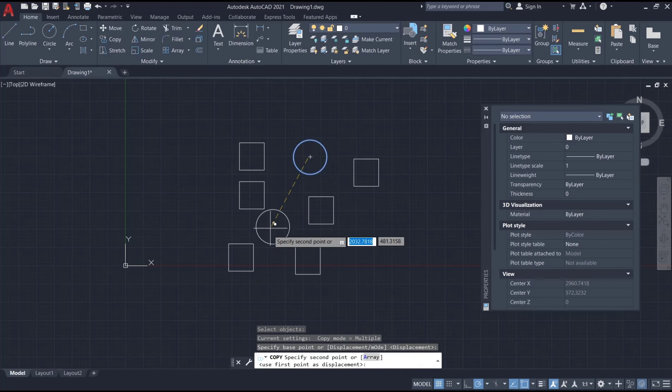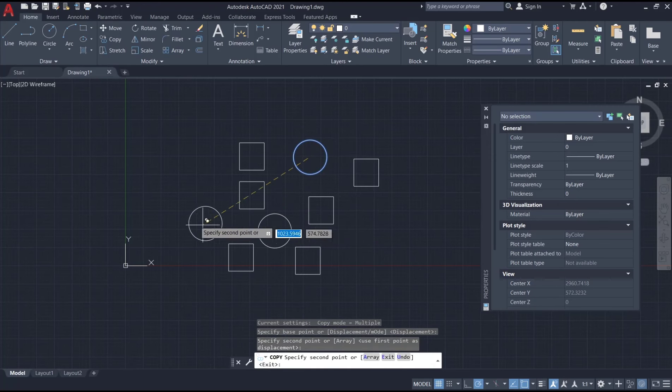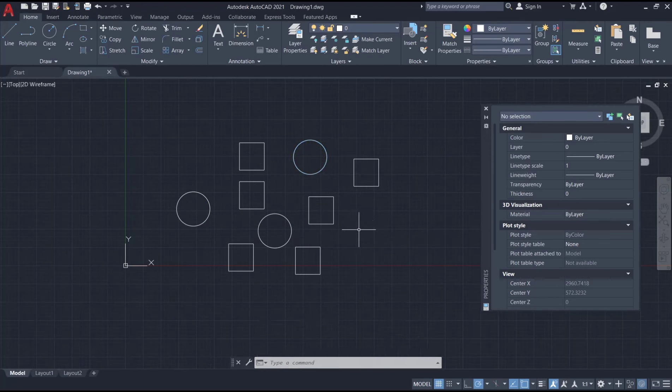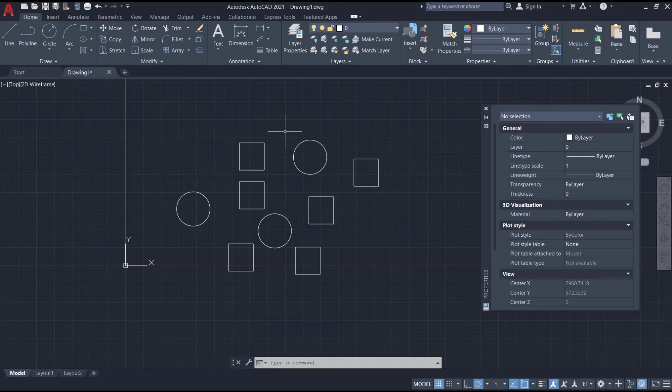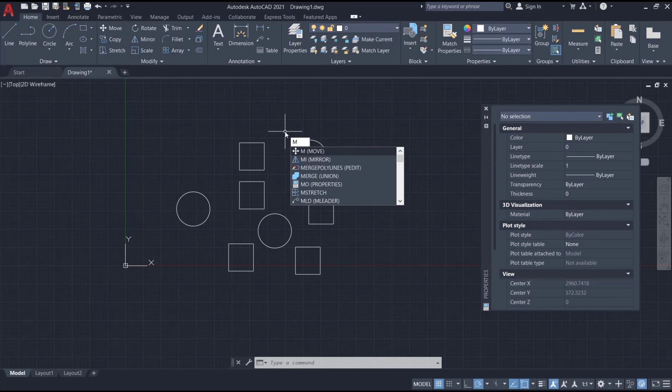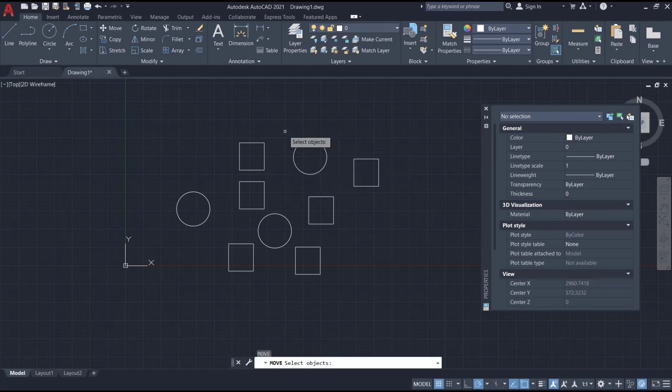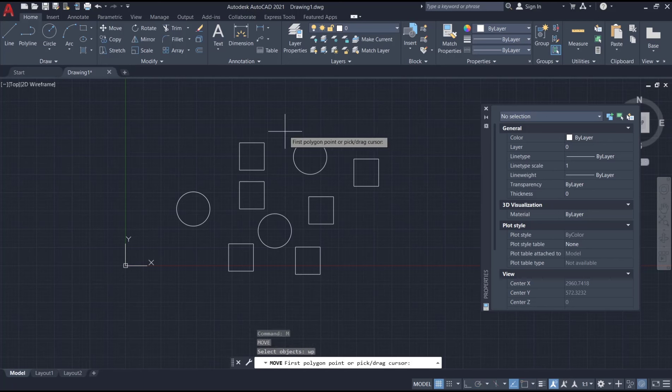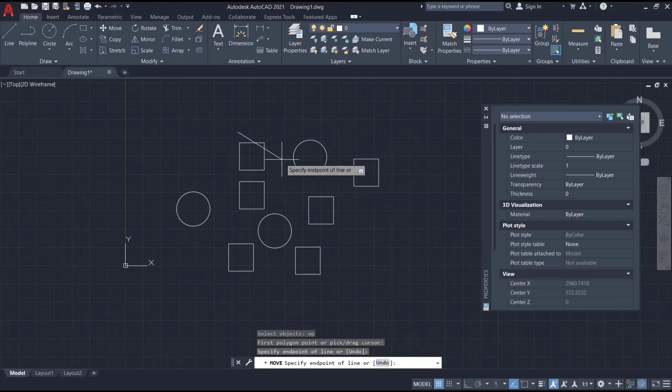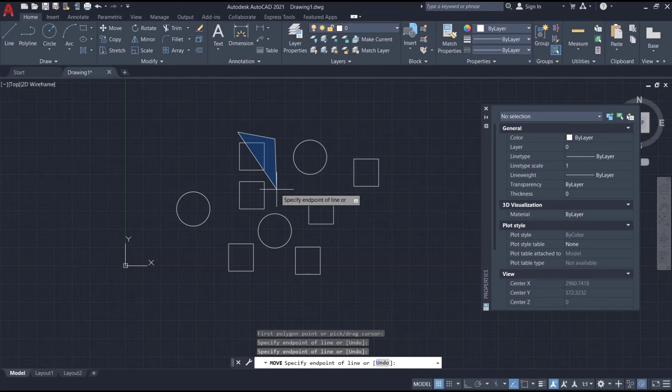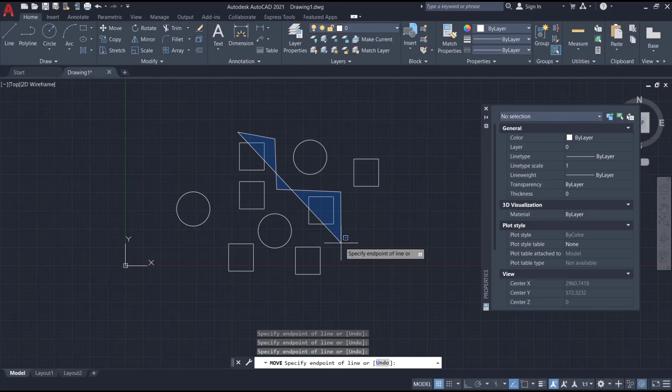Now if you want to move these objects using polygon selection, first type 'move' and press Enter. After that, type 'WP' and press Enter again. Now you can click from this point to here - we can use this polygon selection.